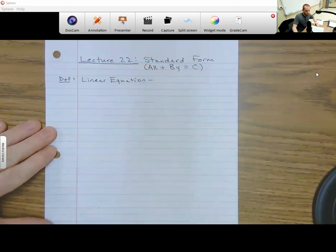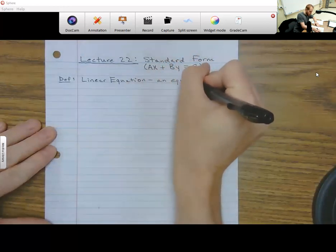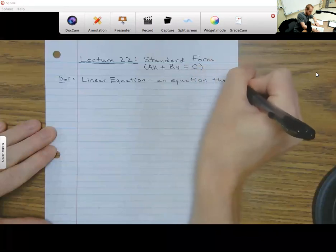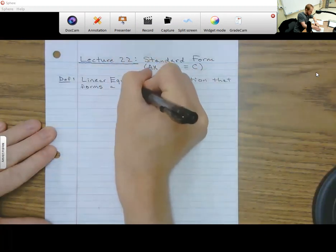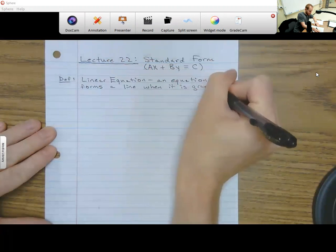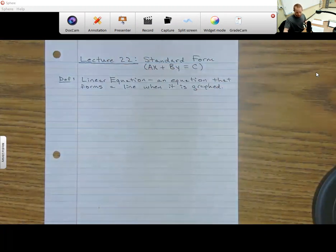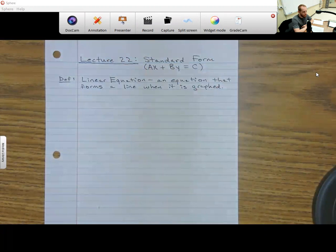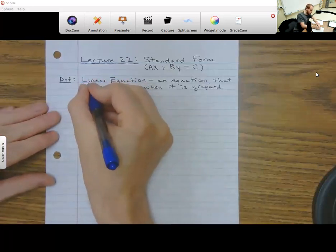A linear equation is an equation that forms a line when it is graphed. All the exponents are going to be one — no twos, no quadratics anywhere. It's just a simple equation that is going to form a line when it graphs, and that's why it's called a linear equation, because the first four letters give you 'line.'